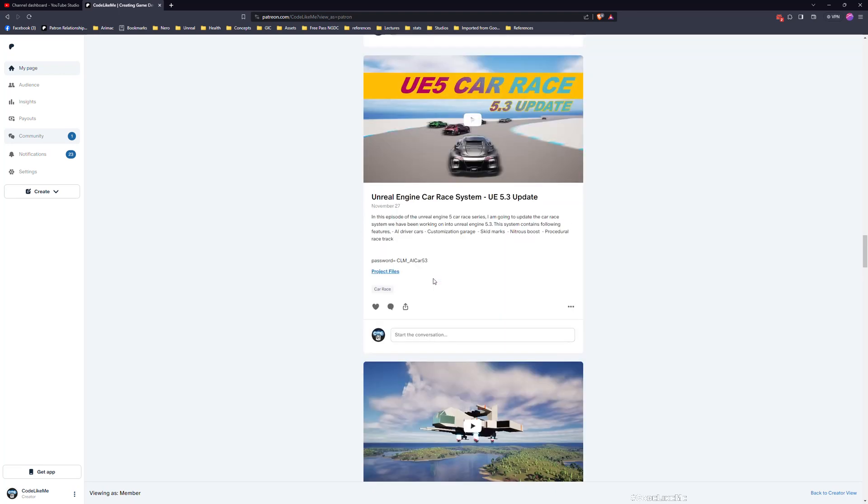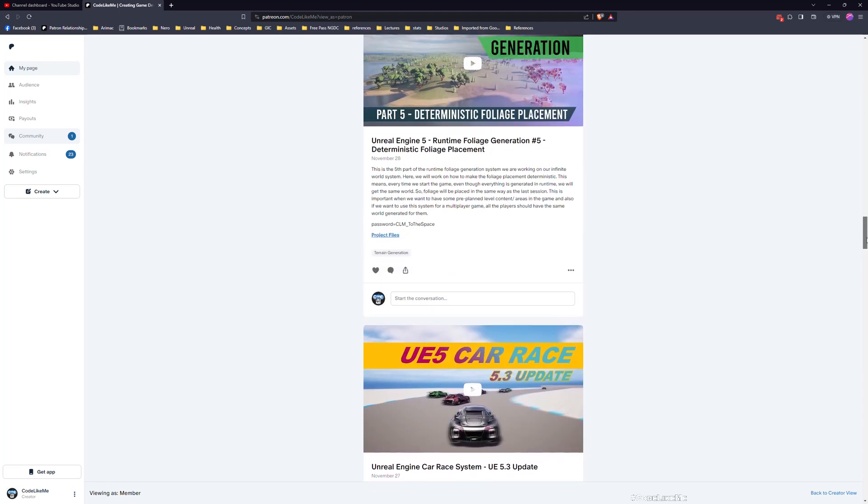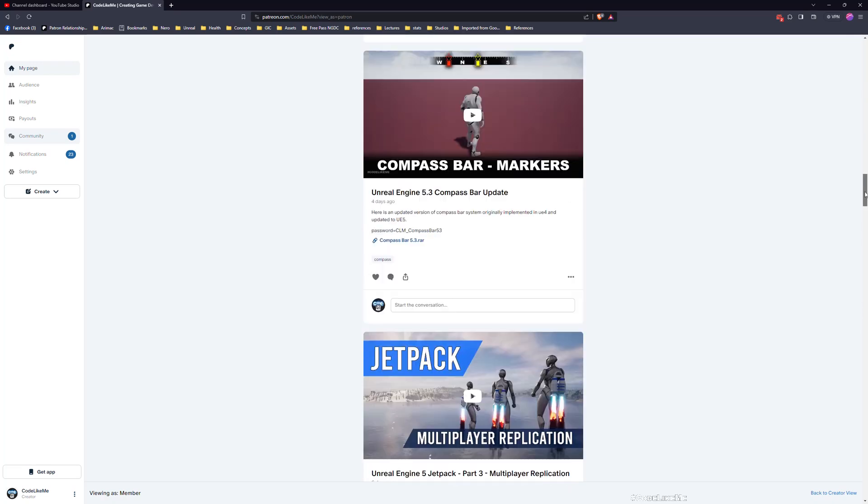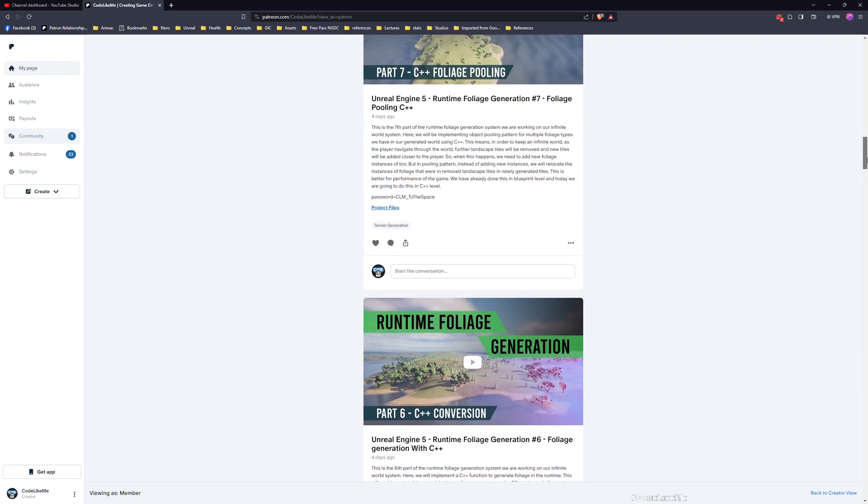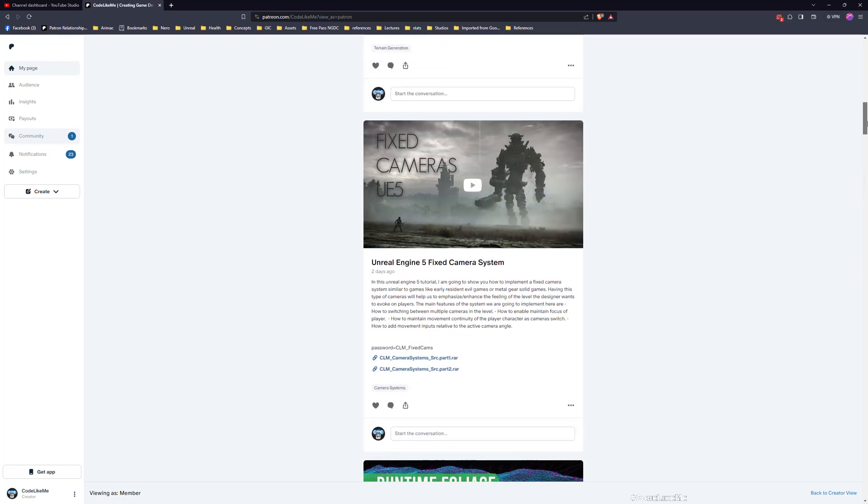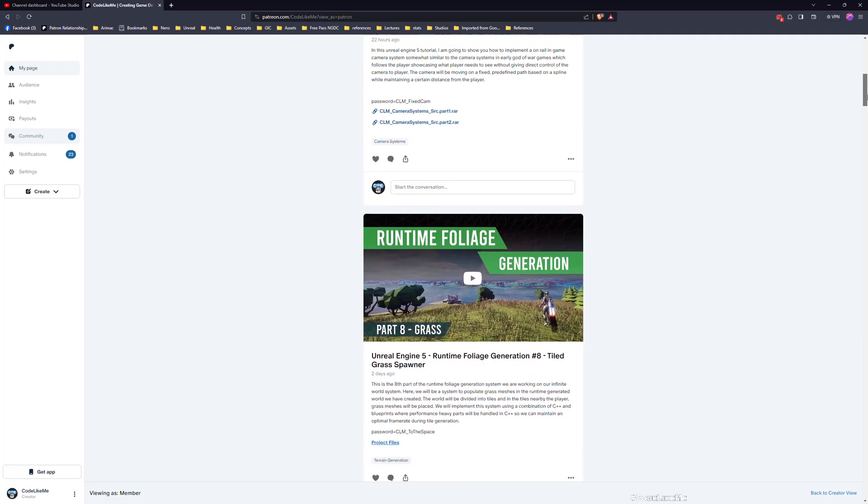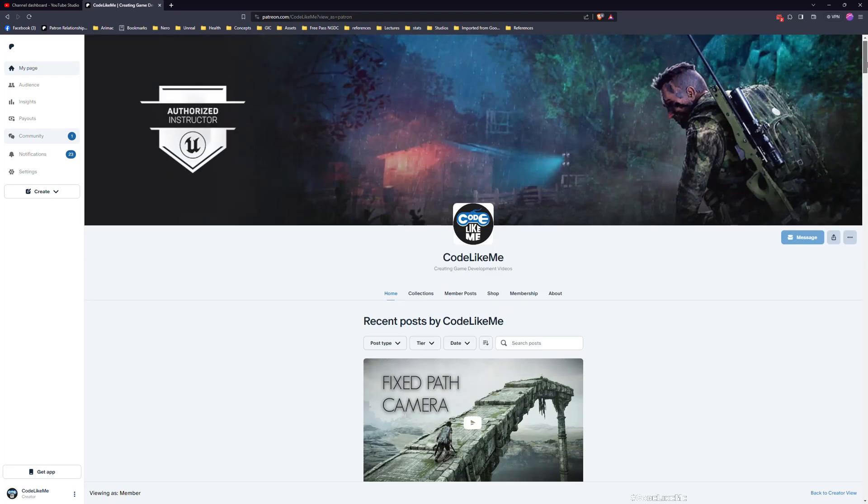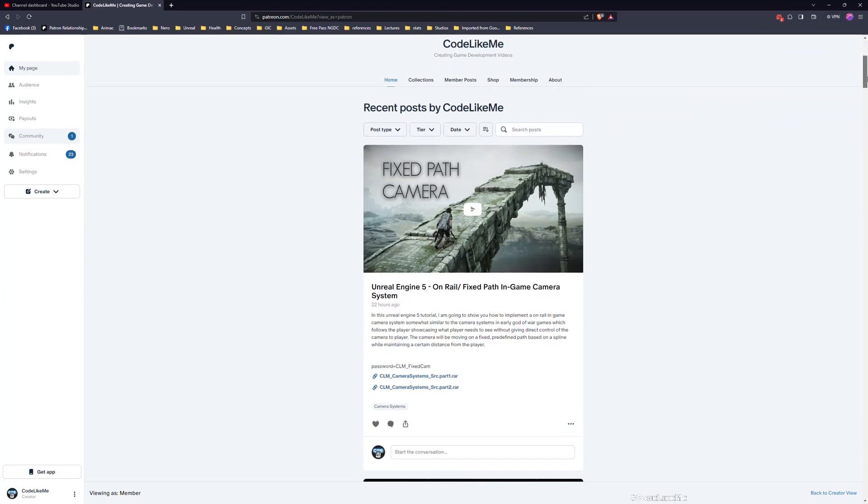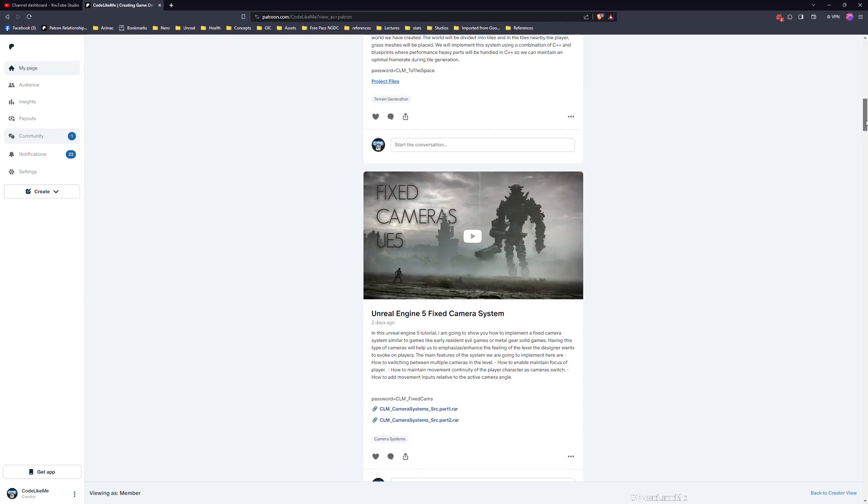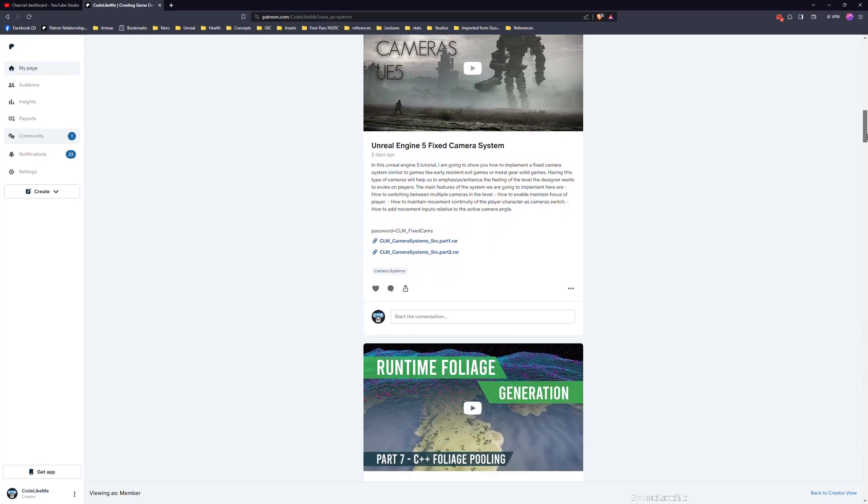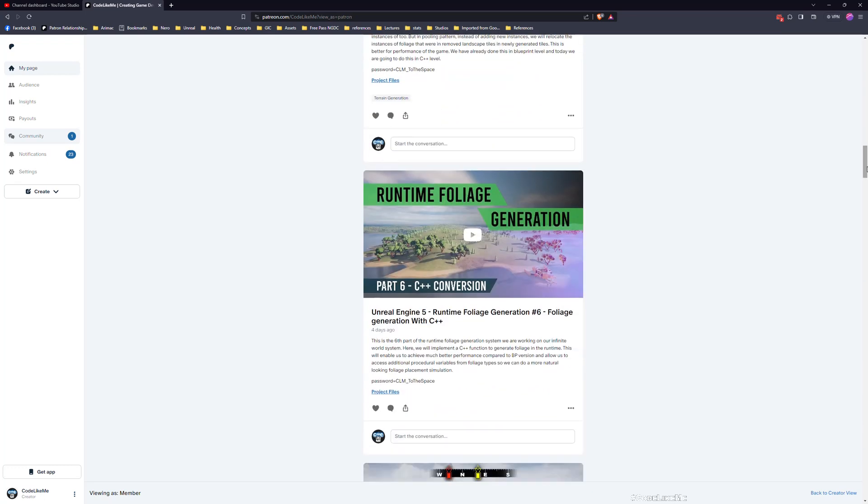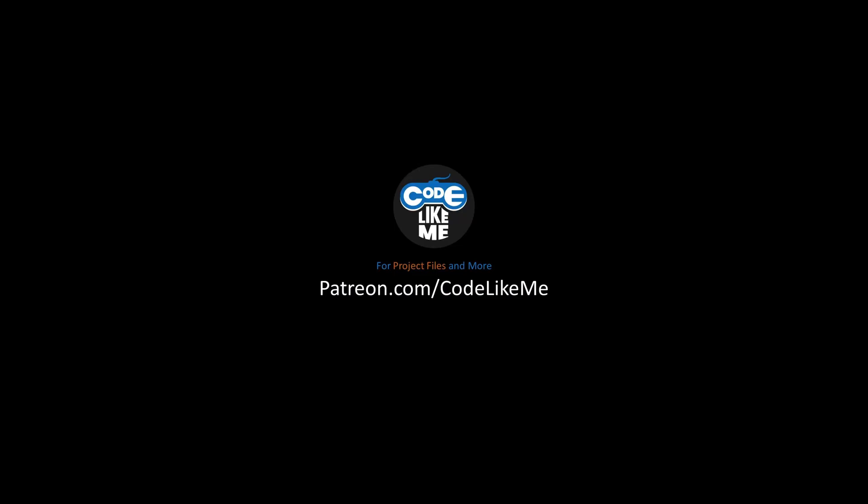Before we get started, I'd like to remind you as always you can download the project files of this project and all other thousands of projects that I have done in my channel in the Patreon page. So let's get back to the tutorial.